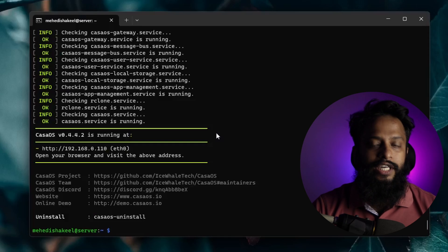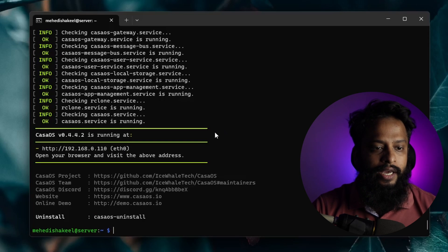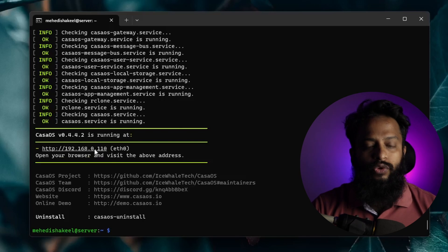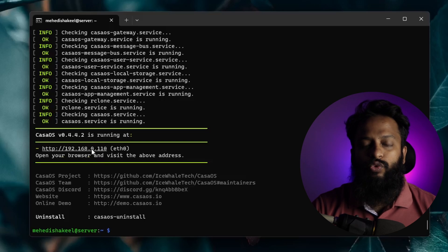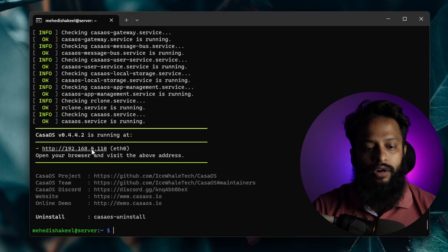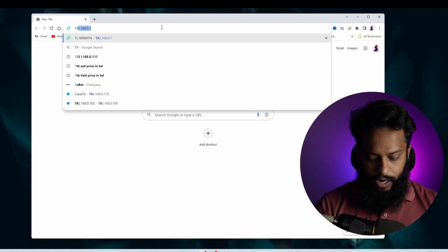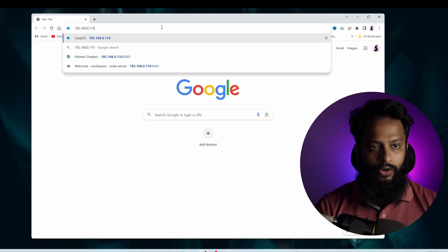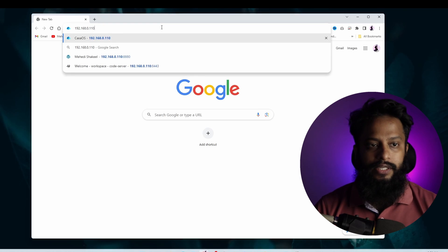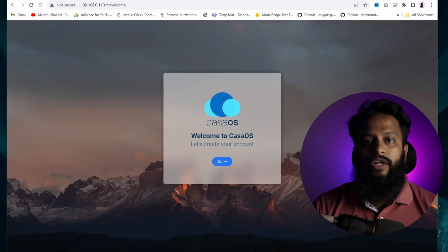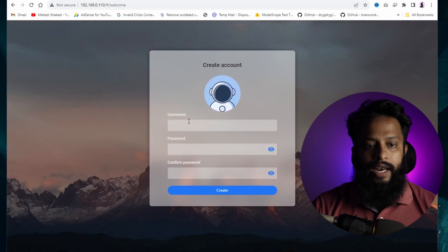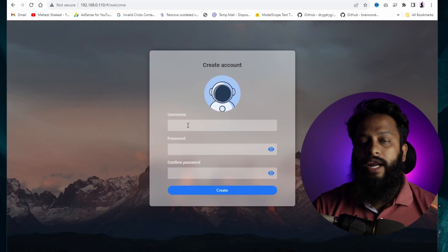The CasaOS installation has been completed, and here you can see it gives me an IP address. Using this IP address we can access the CasaOS dashboard. Type 192.168.0.110 in your browser and press Enter. Here you can see the CasaOS welcome page — click Go to proceed.